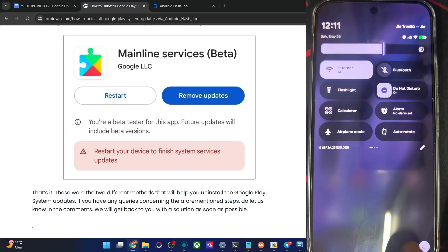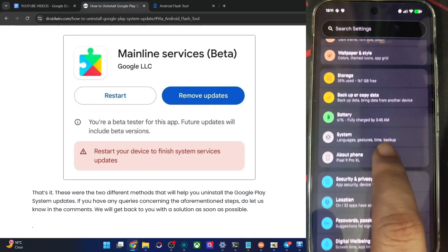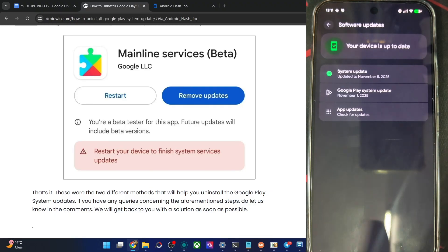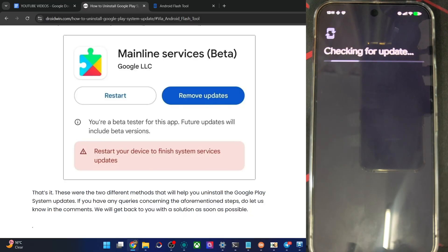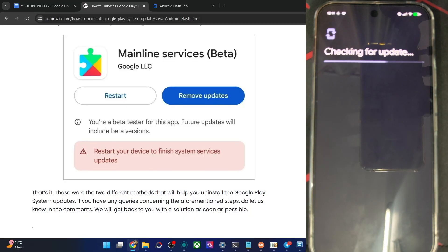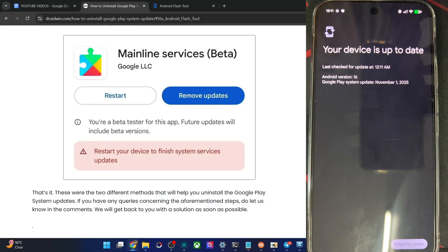Just go to settings, then from there go to system, software update, Google Play system update, check for update and install the update and that is it. If you have any query, let me know in the comment section and thanks a lot for watching this video.